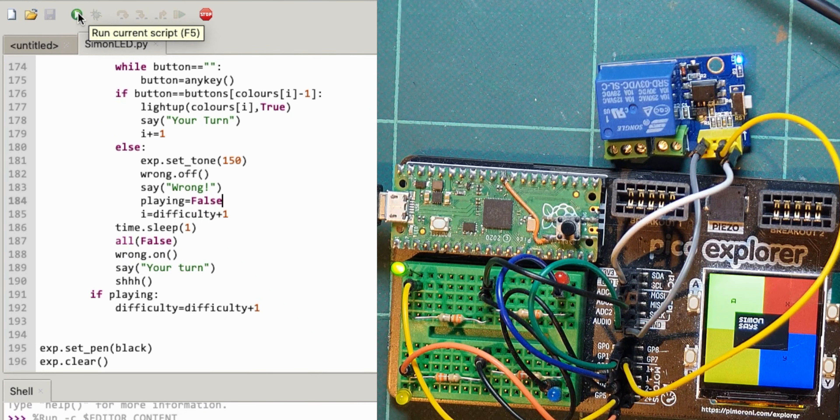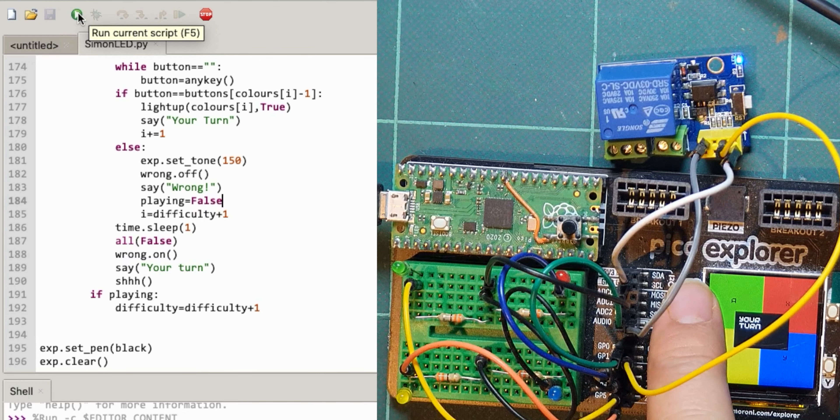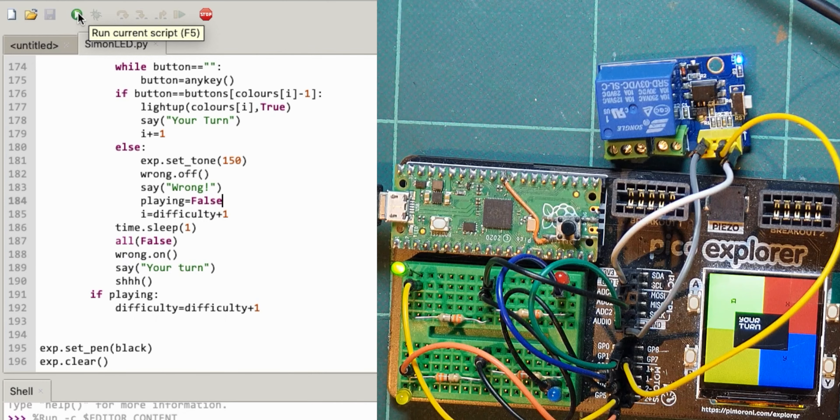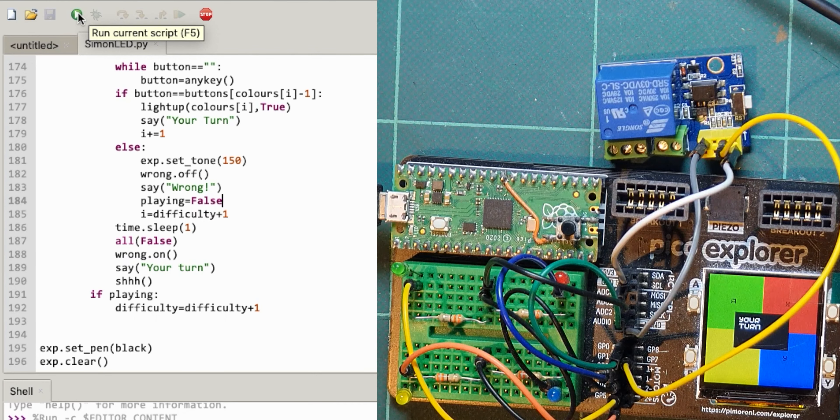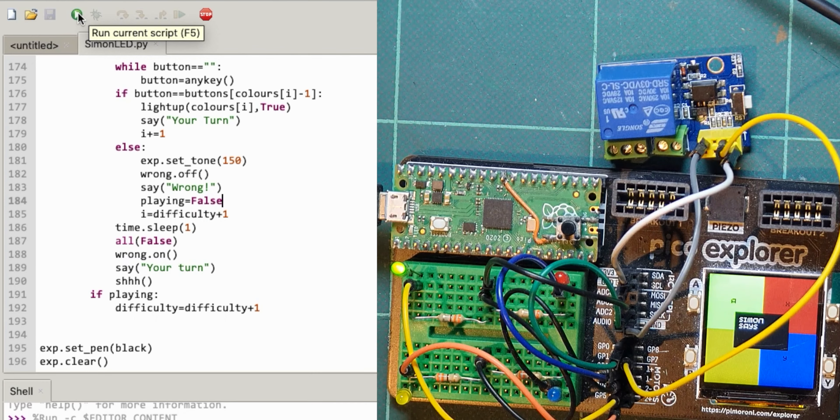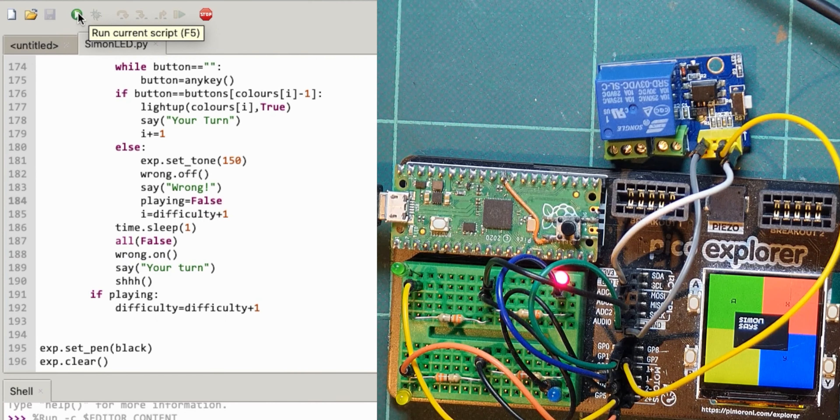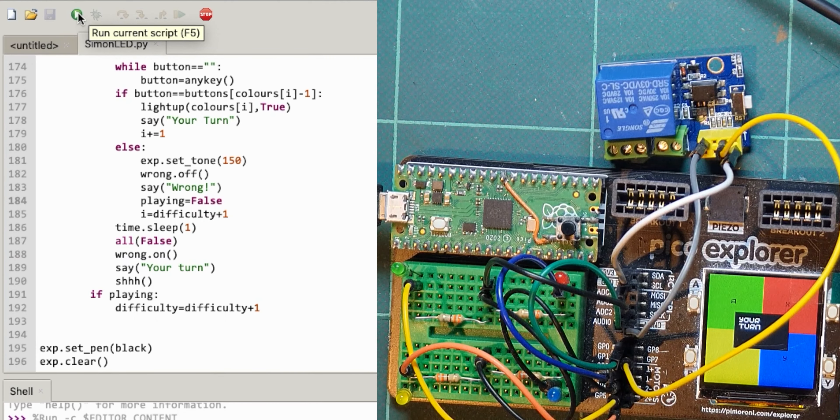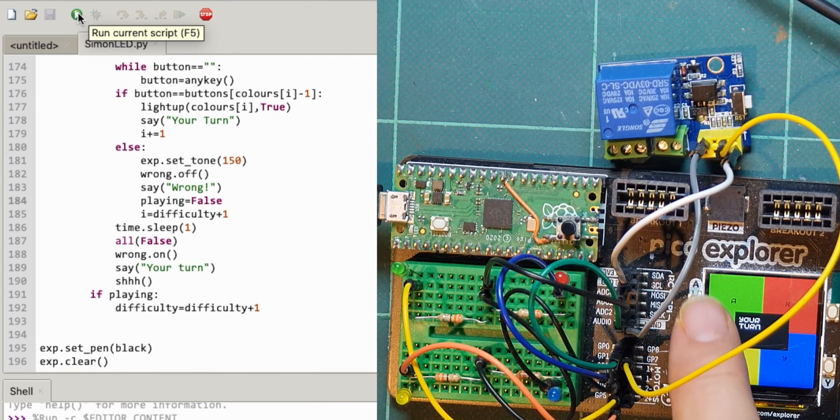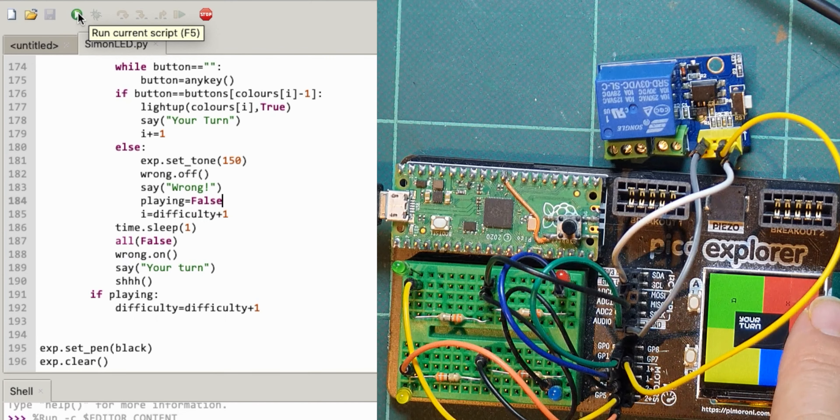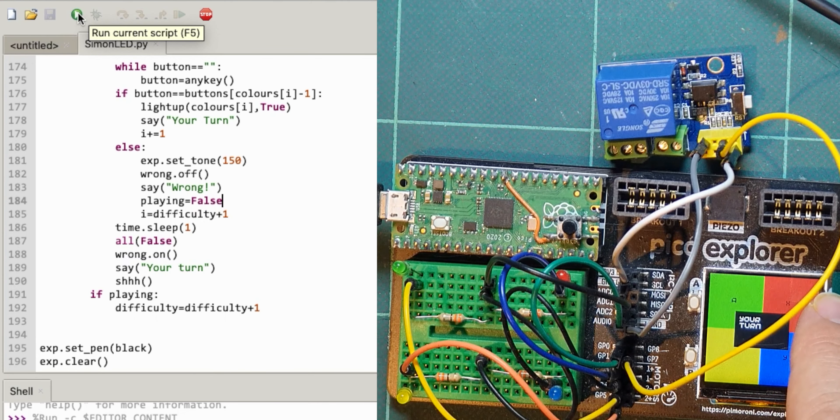Simon says that one, that's okay. And I'll do that so it's wrong.